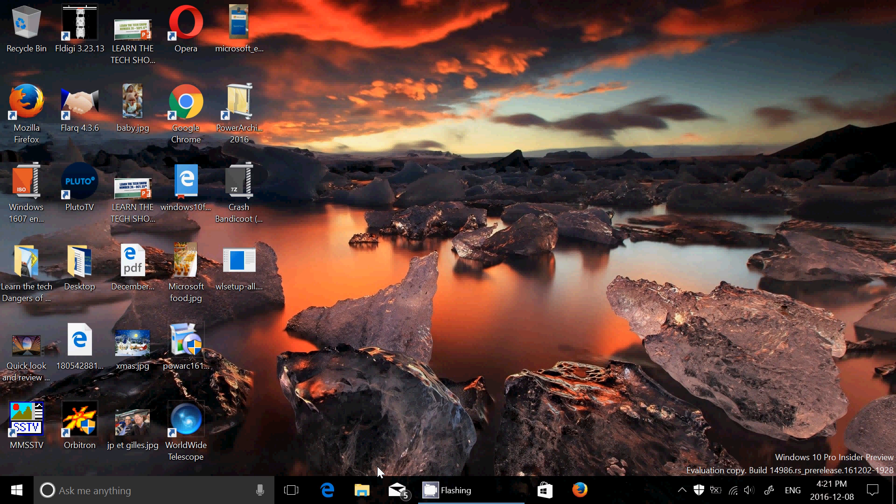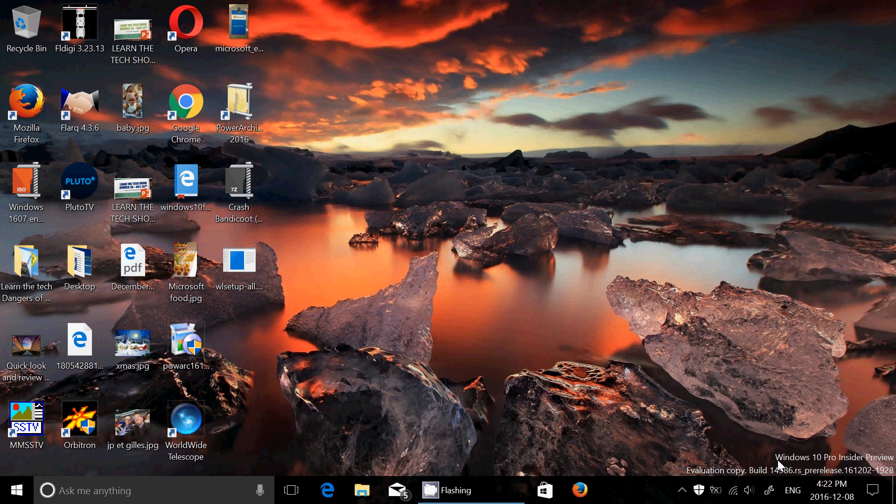It installed flawlessly, another flawless install for me, no errors no blue screens, took about 50 minutes, typical install time for this Core i3 machine that I use for insider previews. When it was installed I got to the main screen as you see here, the watermark at the bottom right says evaluation copy build 14986.